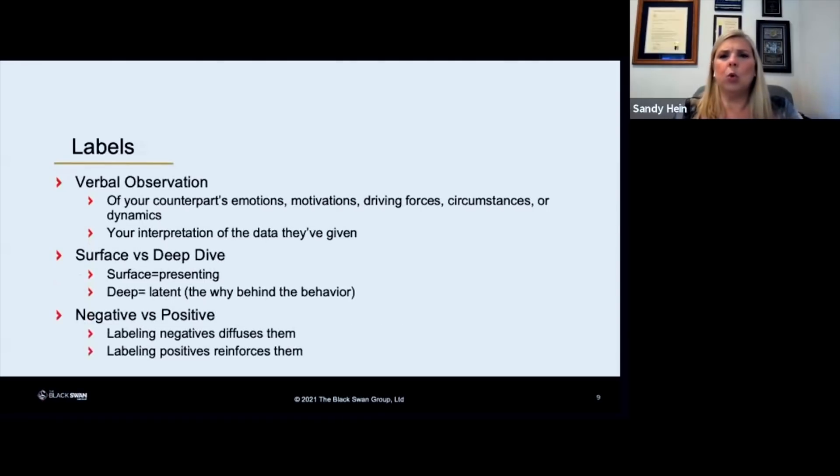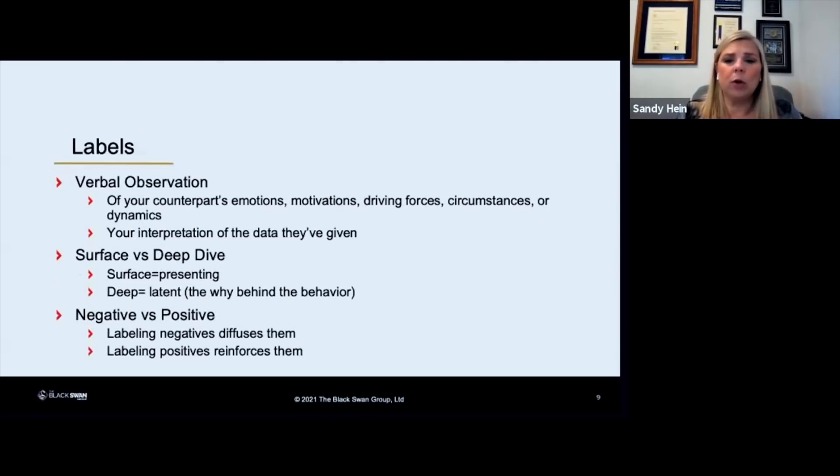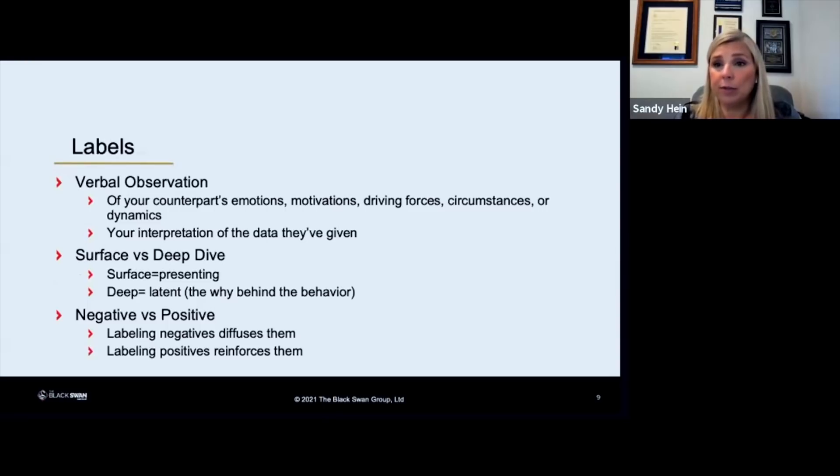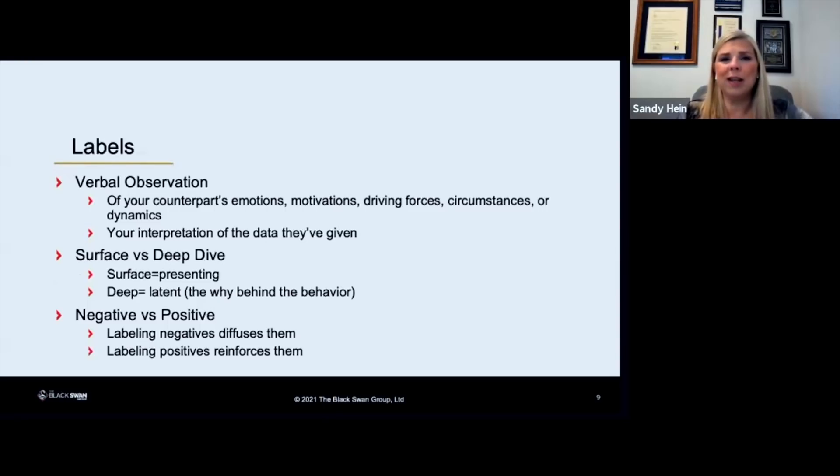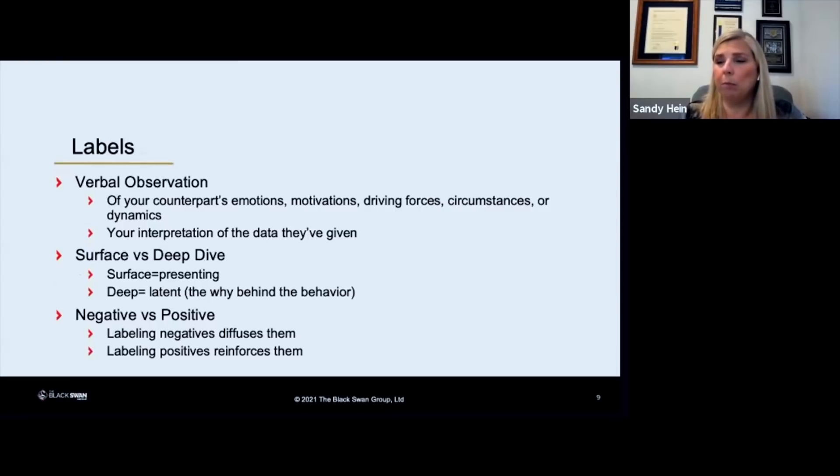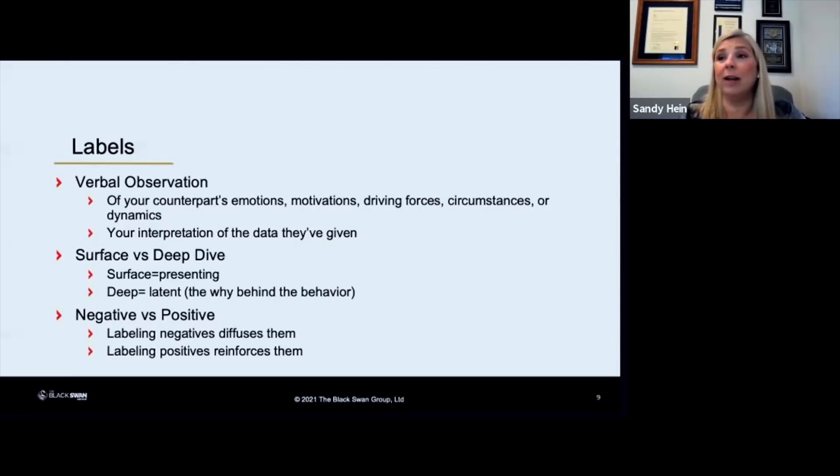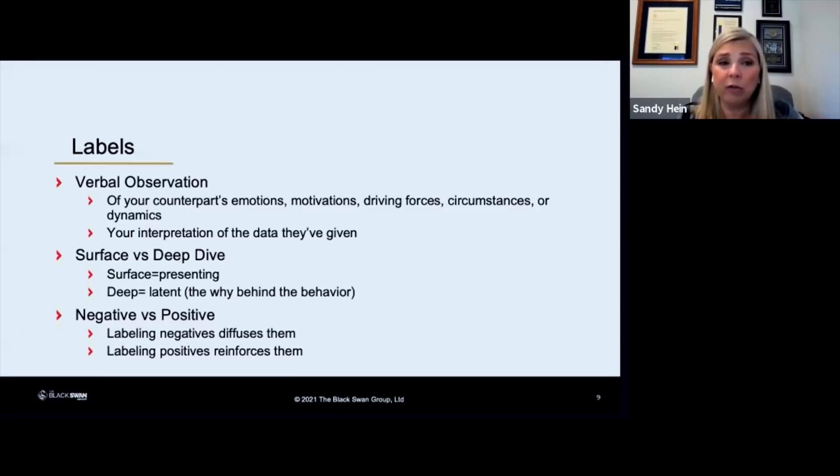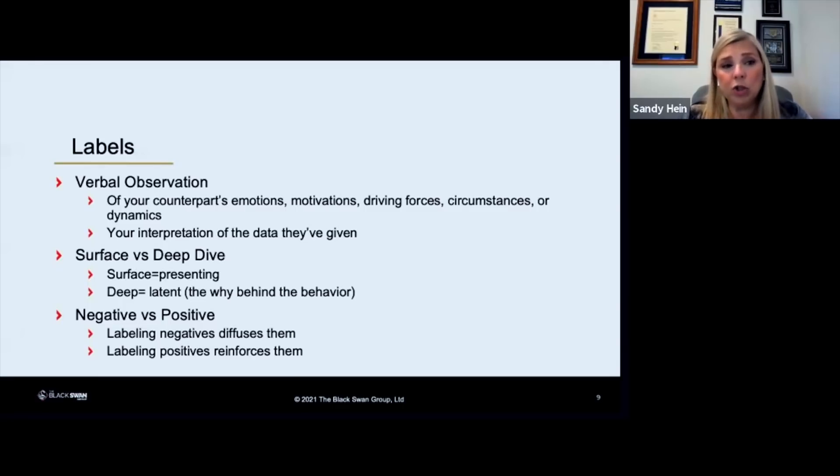So what exactly are labels? Labels are essentially verbal observations. They are whatever you're seeing or picking up from the other side. So it could be their motivations, the circumstances that they're in, the dynamics of the situation that you're both involved in. It could be their emotions. It's you interpreting.